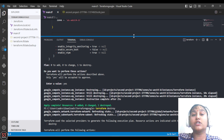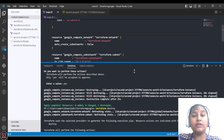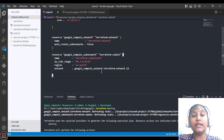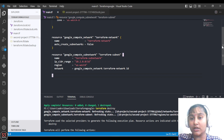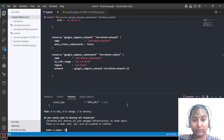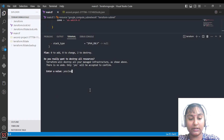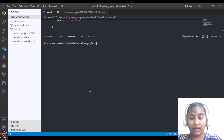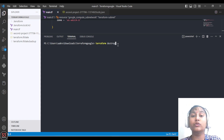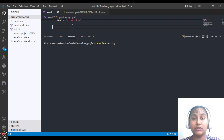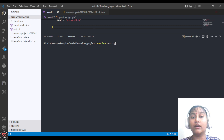Now we will destroy our whole infrastructure, but we will not delete any resource from the config file. We will only give the command terraform destroy and the whole infrastructure will be destroyed. Let's clear the screen and run terraform destroy — you don't have to go and delete resources one by one; all resources will be destroyed with this single command.